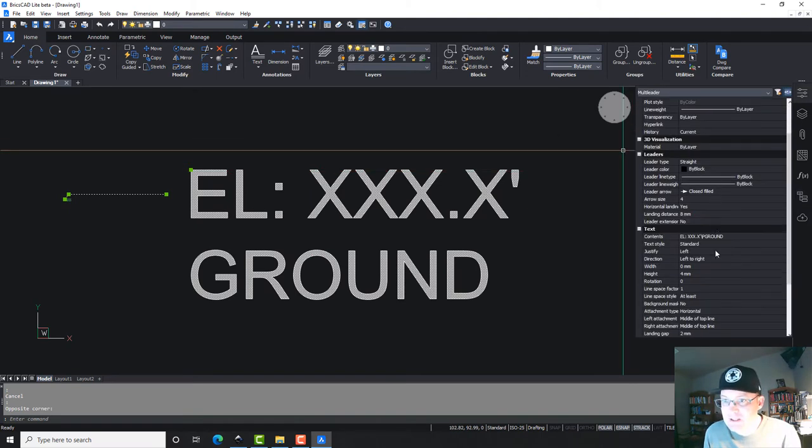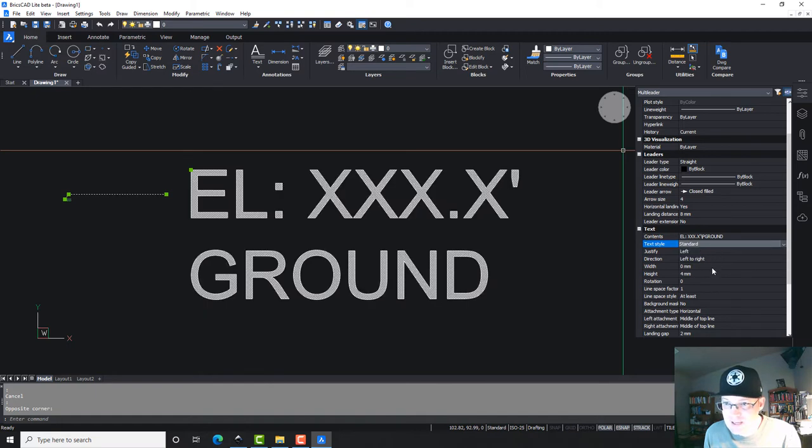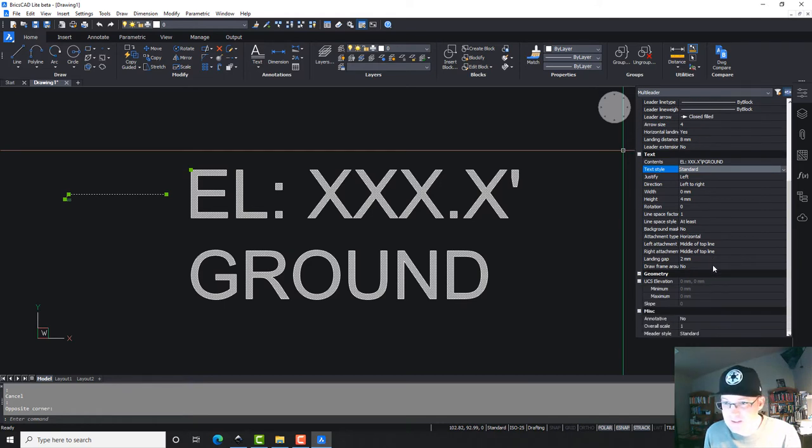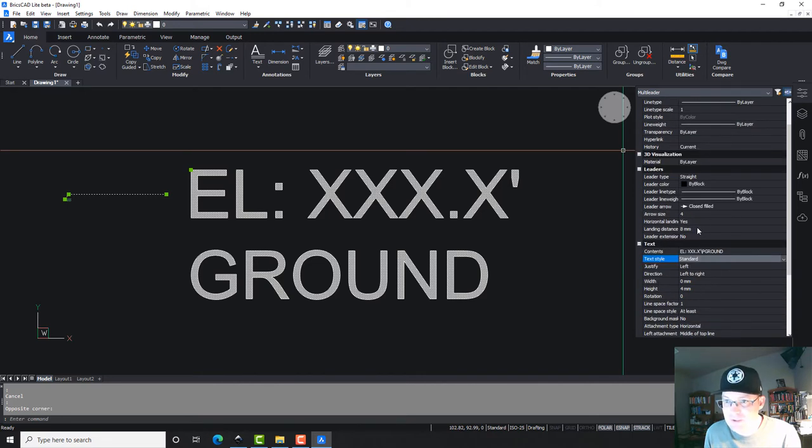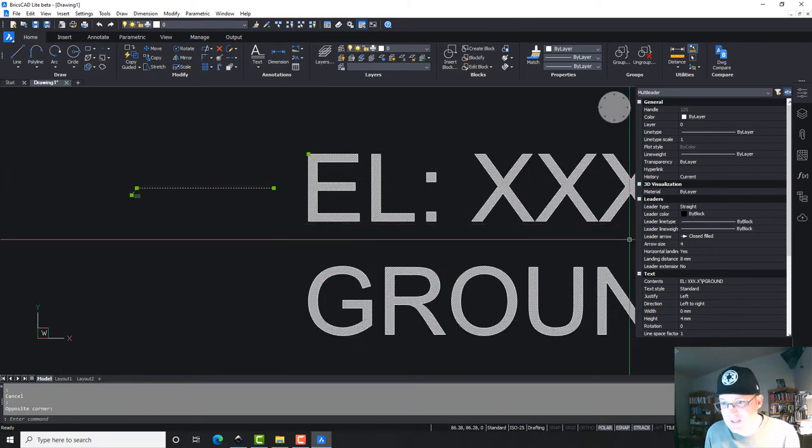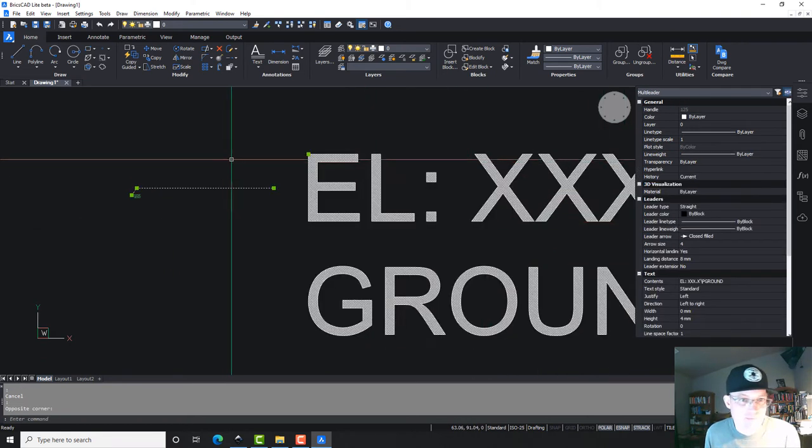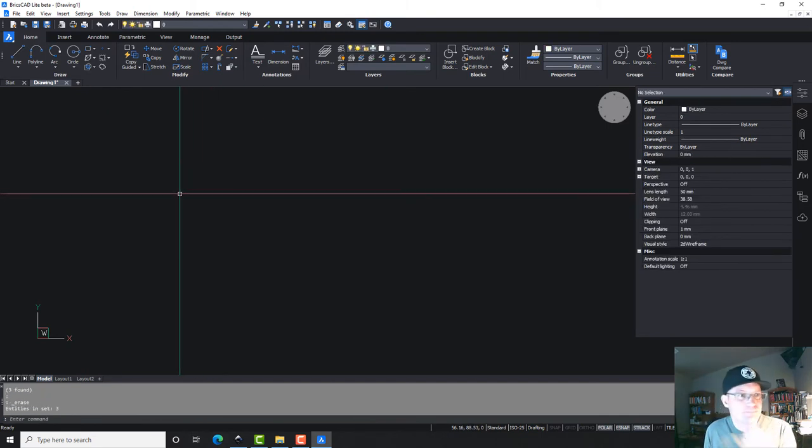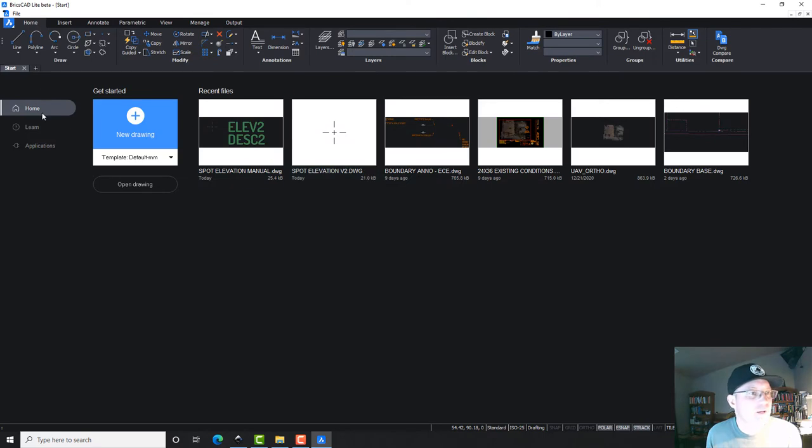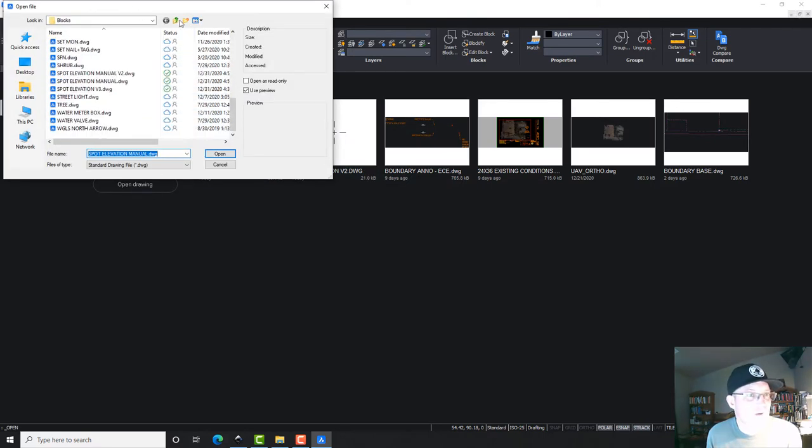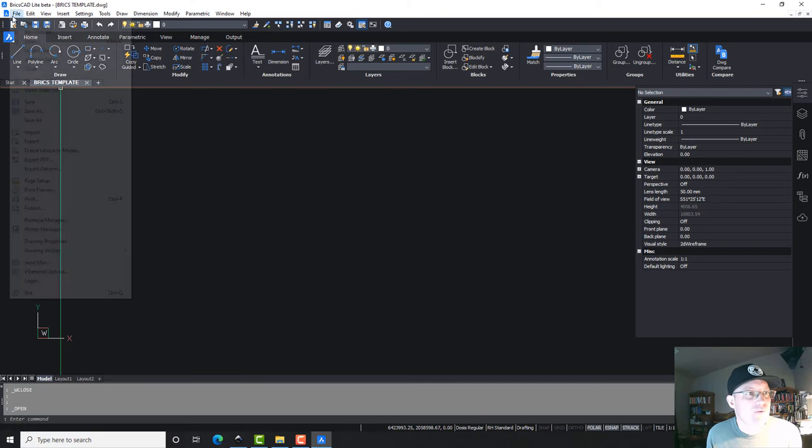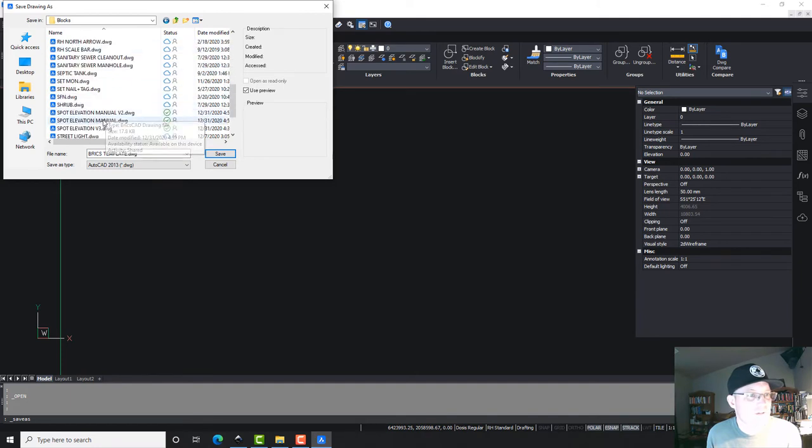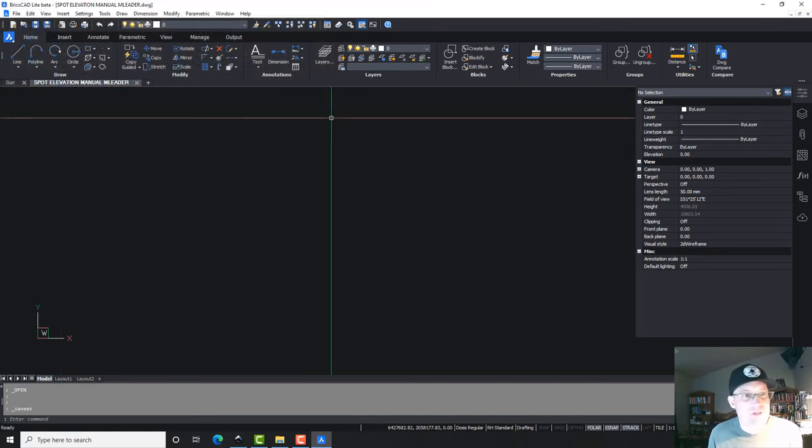Okay, so we're going to go to our properties, and we're going to make this... We're going to come back and fix that in a second. Let's set our scale. Scale should be one. Our scale is one, so these are way too big. This is funky because it's set up for like metric. So let's do this. Let's close this and open our template. And we don't have that metric baloney. So we're going to open our bricks template. We'll save this. Let it go blocks. I'm going to call this spot elevation manual mLiter. So this one's going to have the mLiter.